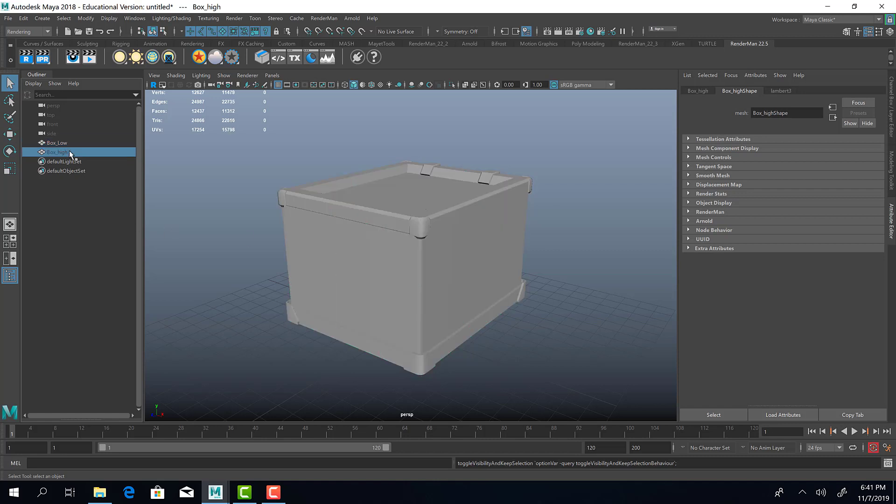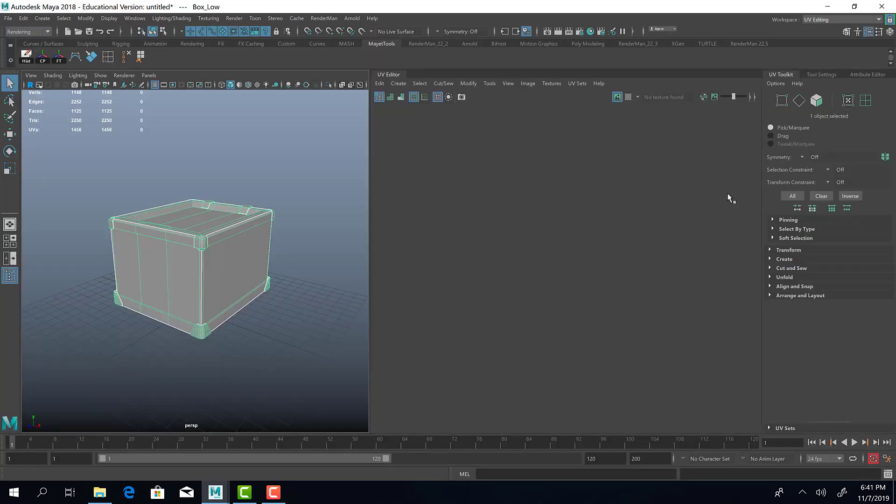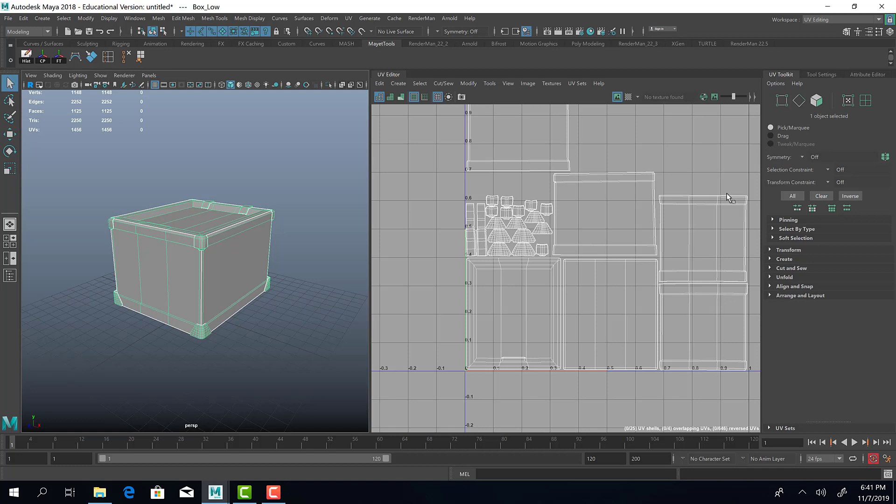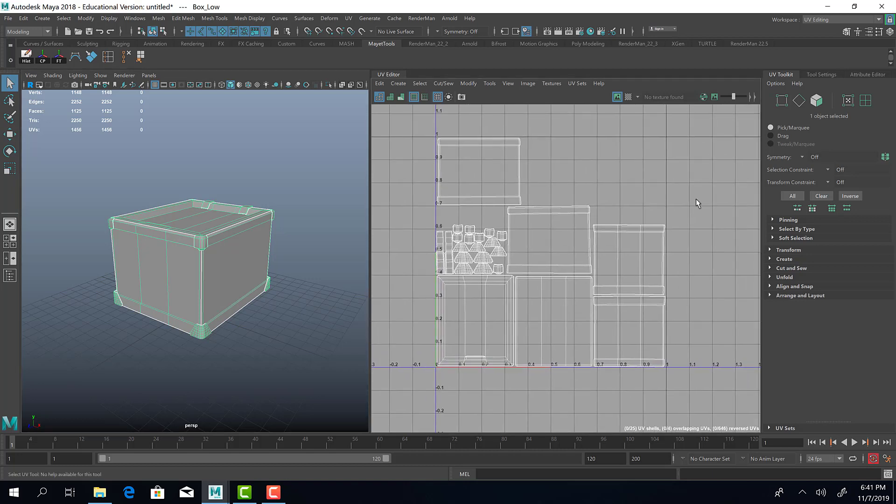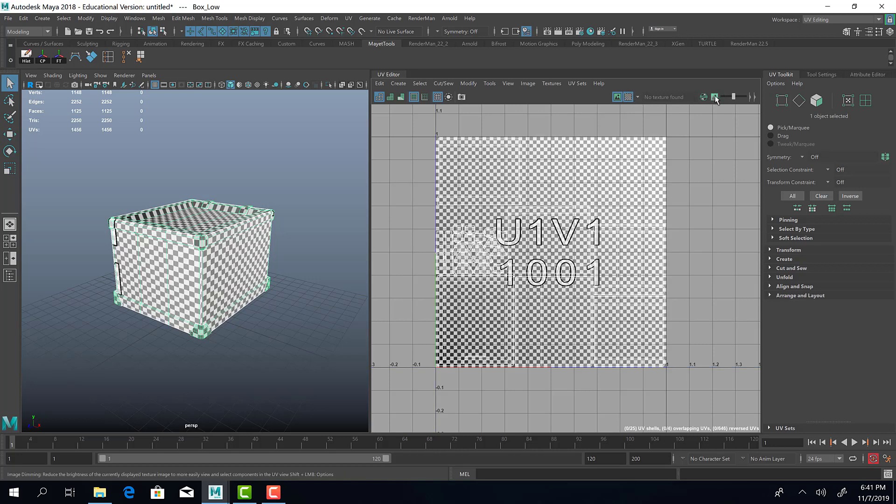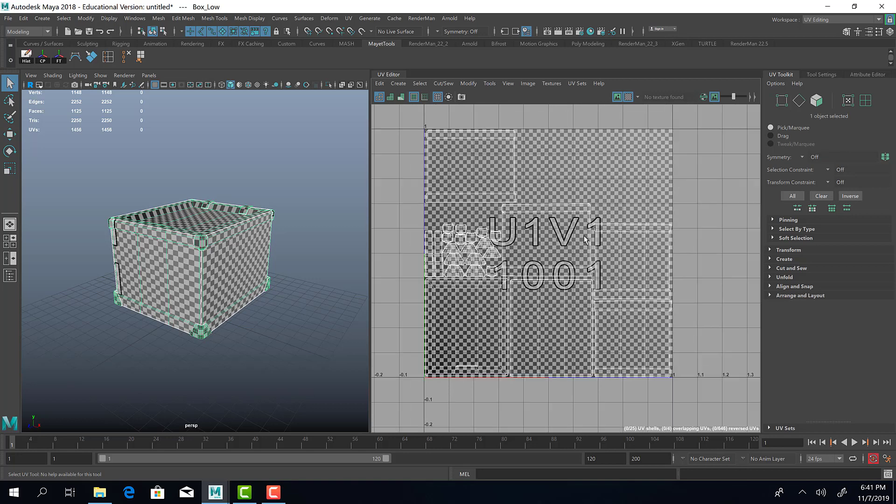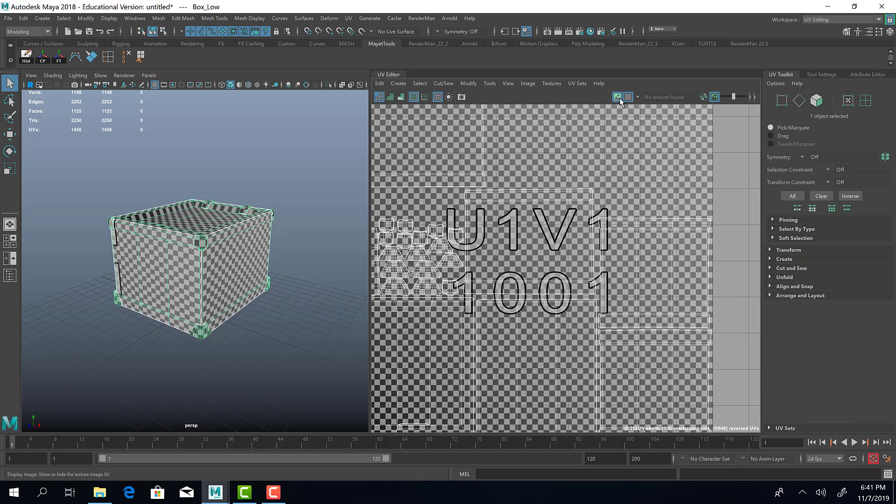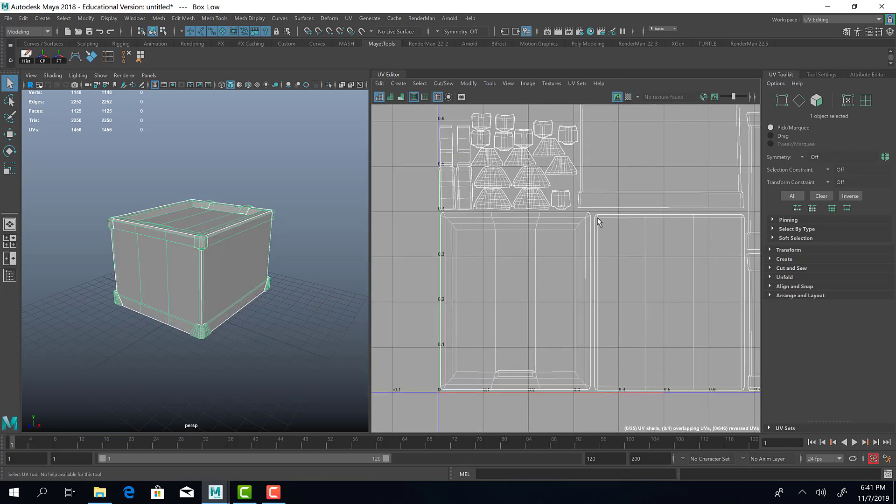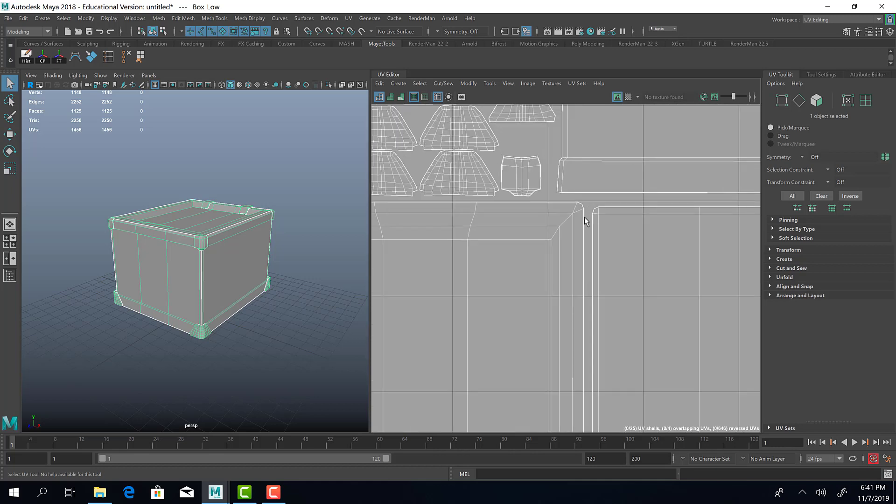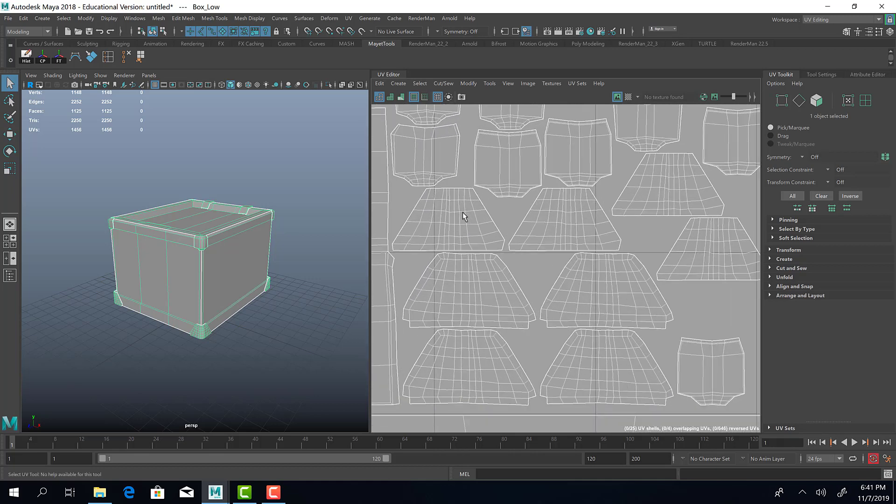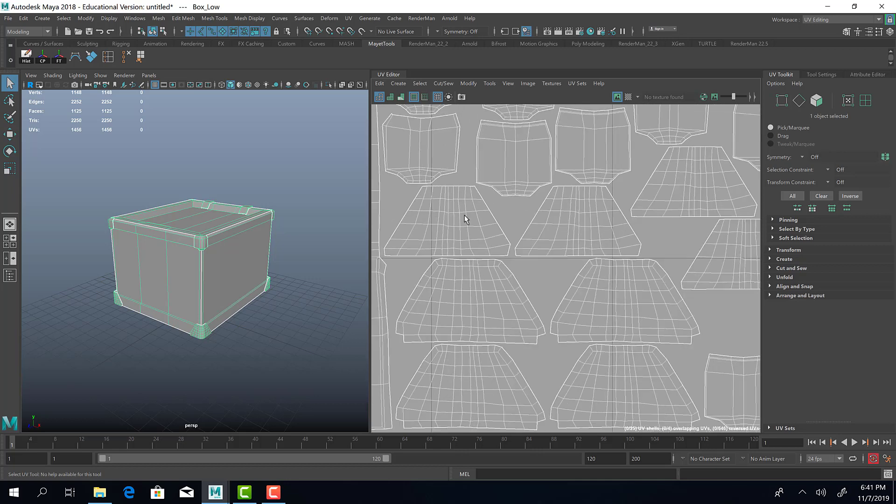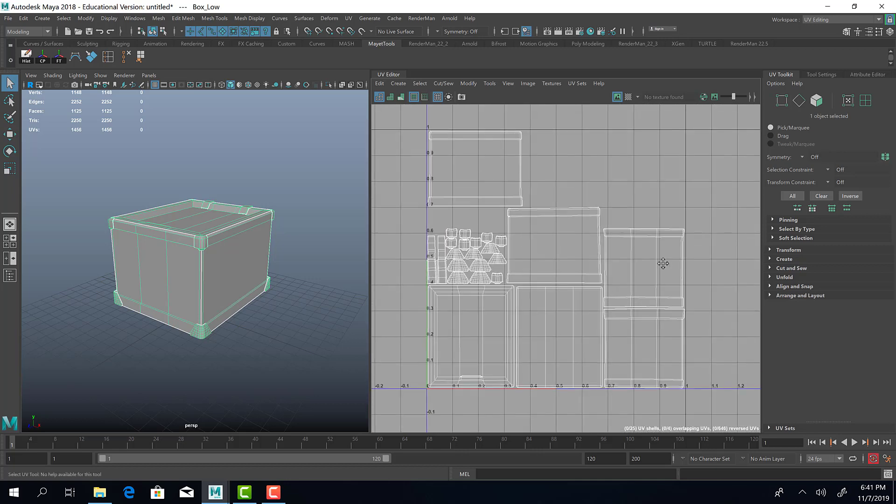Number two, your low poly model is the model that you need to have your UVs laid out for. You don't need to worry about the high poly models UVs. You just have to worry about your low poly models UVs. As you can see, all my UVs are laid out and they're all in this one to one space. Nothing is going outside of the box or the one to one space. And you'll also notice that none of my UVs are overlapping. My UVs might come very close to one another, but they're not actually touching. That's also very important too.